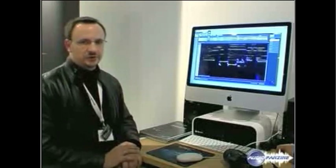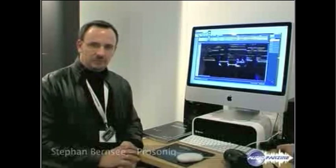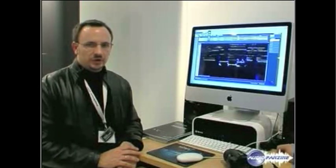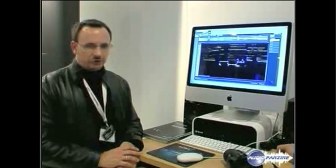My name is Stefan Bernsley. I'm going to introduce you to our new software that we're presenting at the Music Method today, which is SonicWorks.